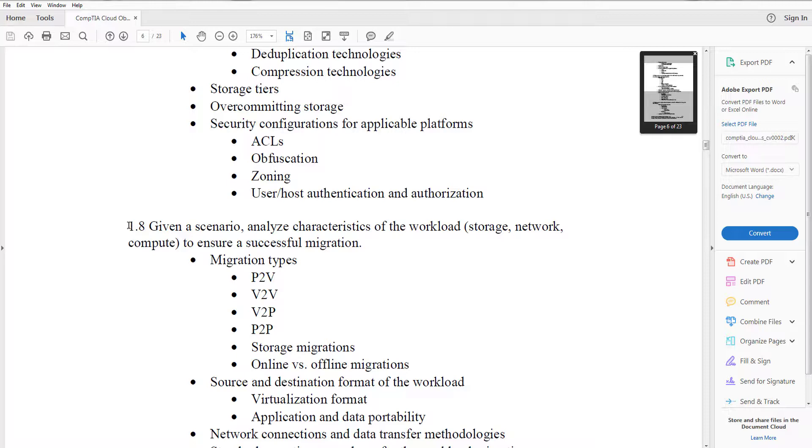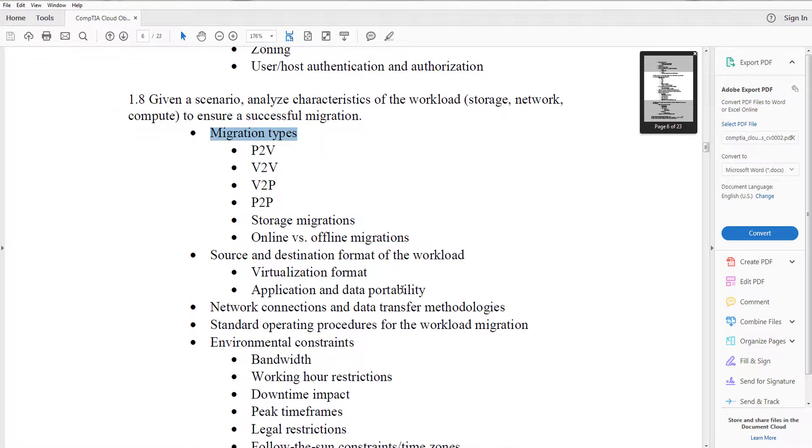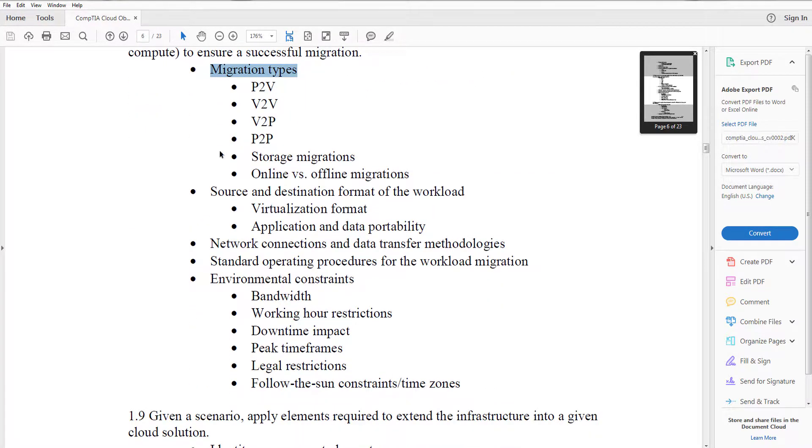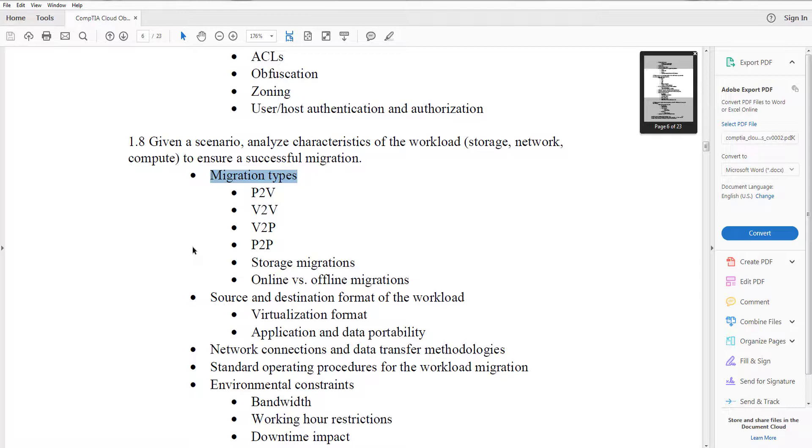For example 1.8 is a good one: migration types. You're going to definitely see a couple questions just on this area and from taking the beta exam I can tell you that it would be wise to know this area fairly well because like I said, two or three questions could definitely make the difference between passing or failing on this exam.